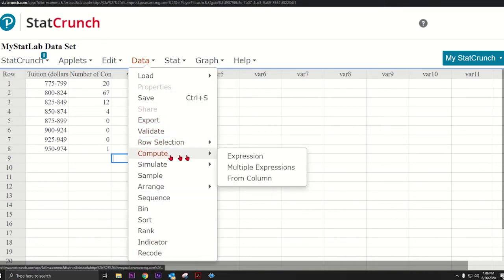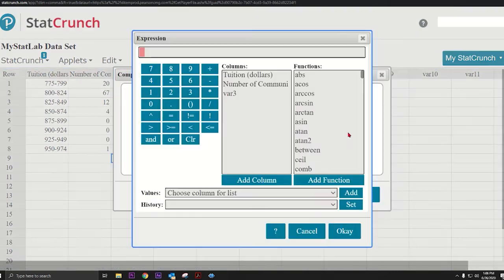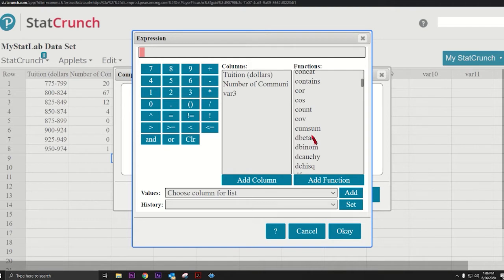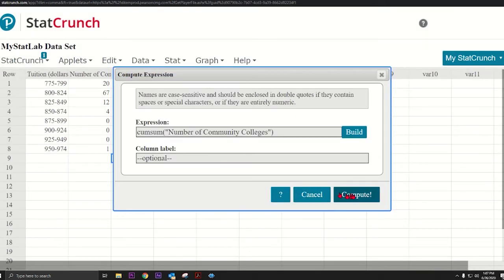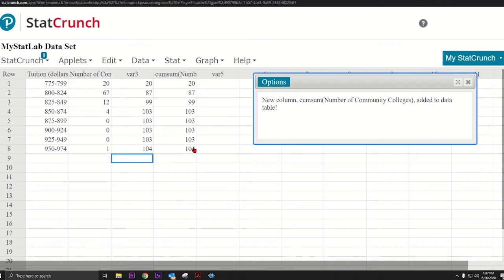What we're going to do is go to Data, Compute Expression. This is how we get to our calculator. Then we go to Build, we pick Cumulative Sum. I double click that and then I'm going to pick Number of Community Colleges, press OK, press Compute, and look, it did it for us. Those are the cumulative sums.